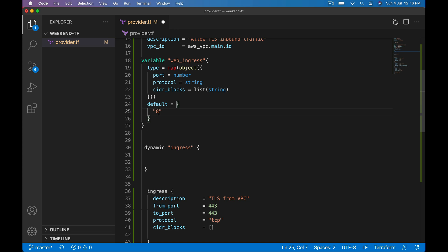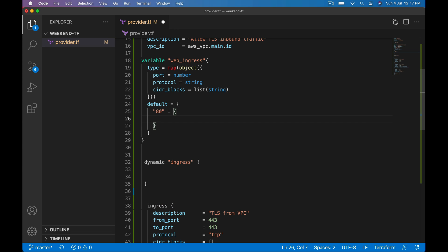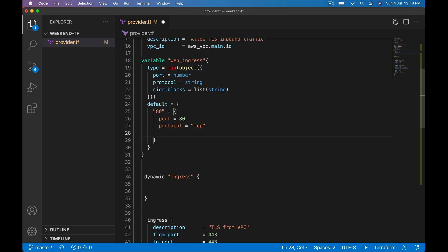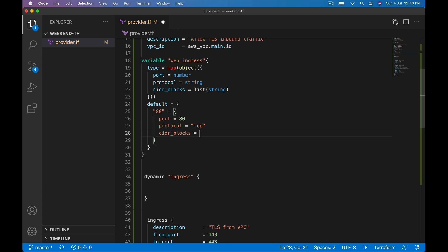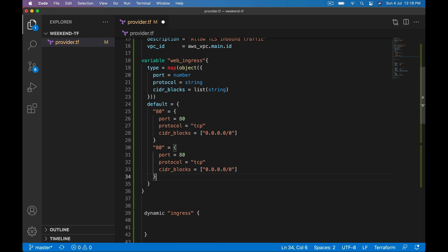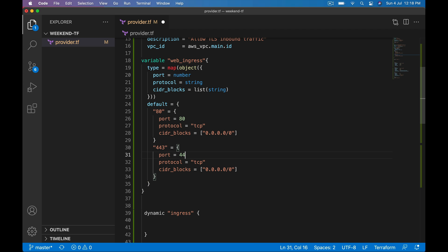There, it's map right? Key, key is string and object, the value is object. Inside that object we should have port, let's say 80. We should have a protocol, let's say it is tcp. And we need cidr_blocks, let's say that is 0.0.0.0/0, but you can give anything you like.